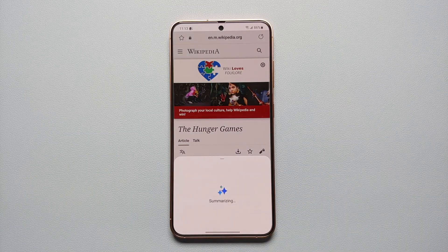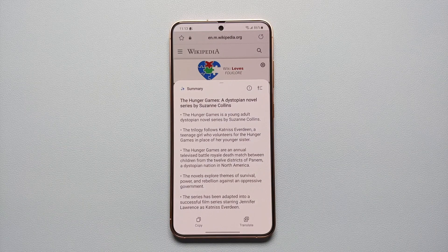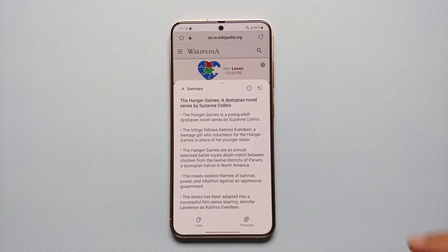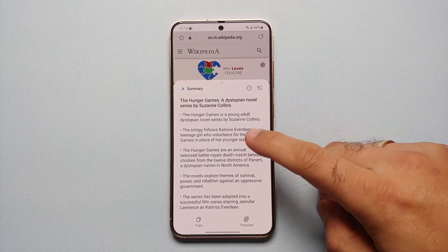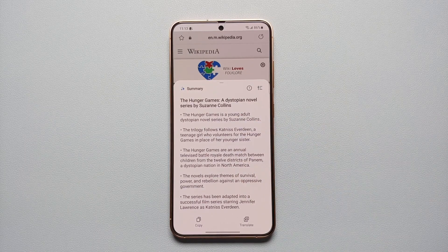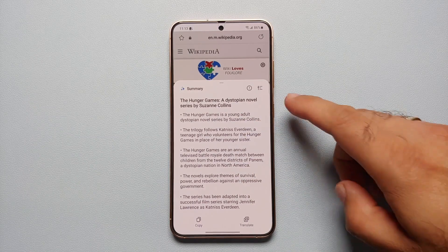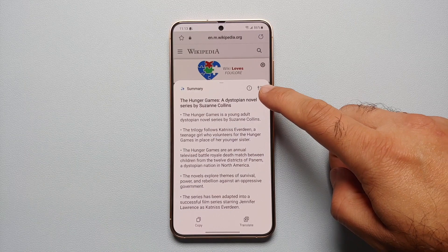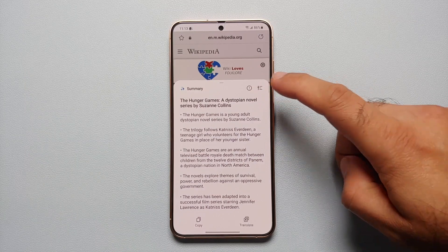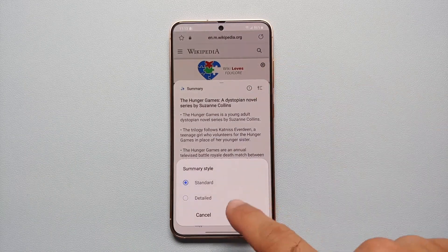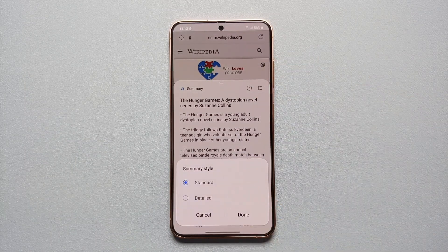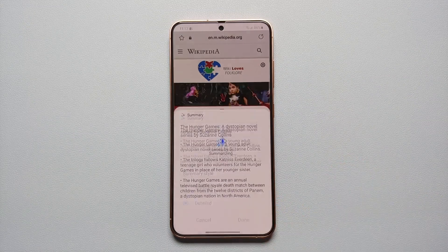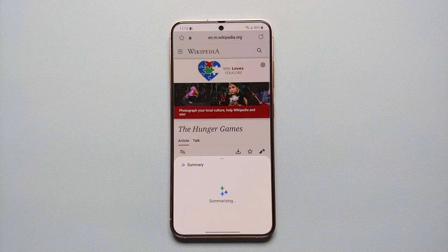Now we have two options: Summarize or Translate. Let us select Summarize, and there it is — Galaxy AI working in the background, and it gave us a summary about the Hunger Games. In case you do not like this and you want some more details, tap on these three parallel lines on the top right.